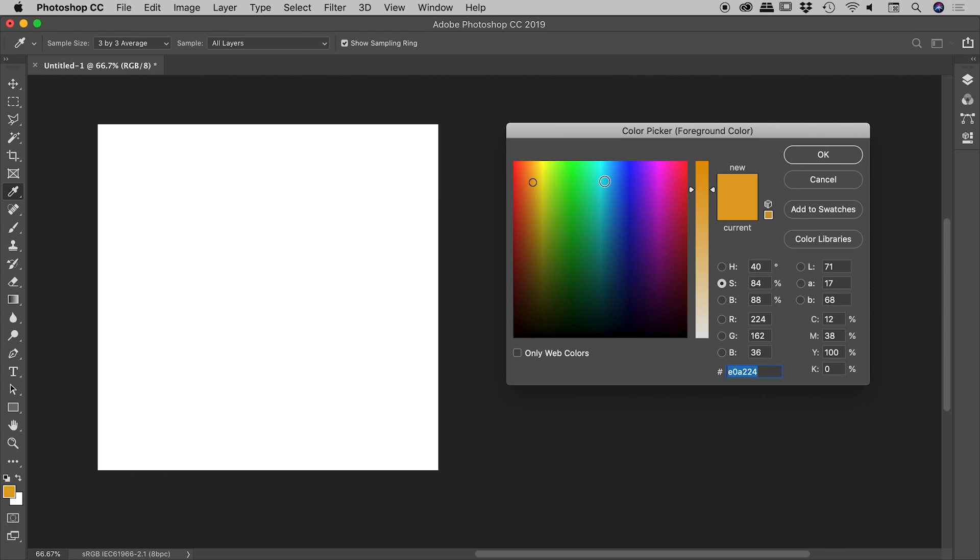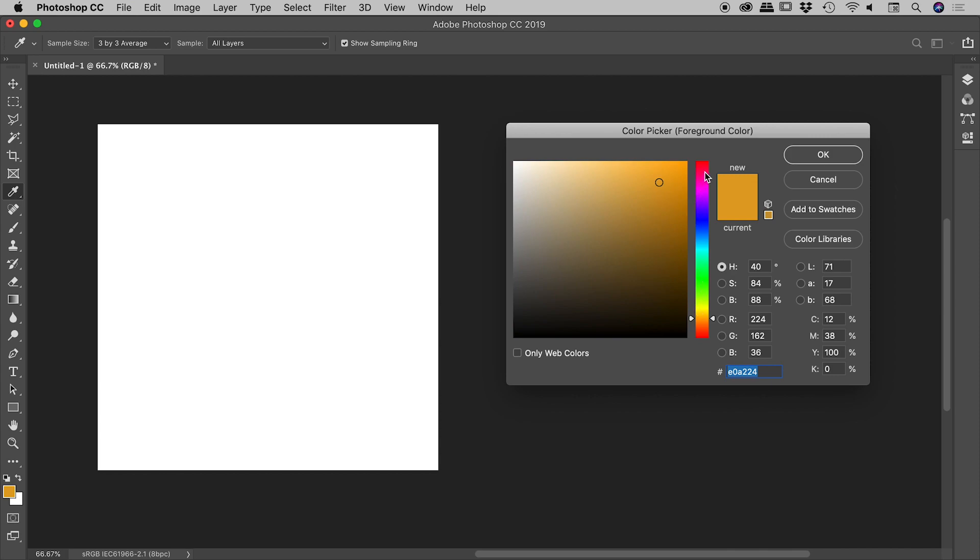Within HSB, Photoshop defaults to the hue. So if I set that back to hue, that's what we normally expect to see. You have your rainbow running along the vertical bar, which is the hue.